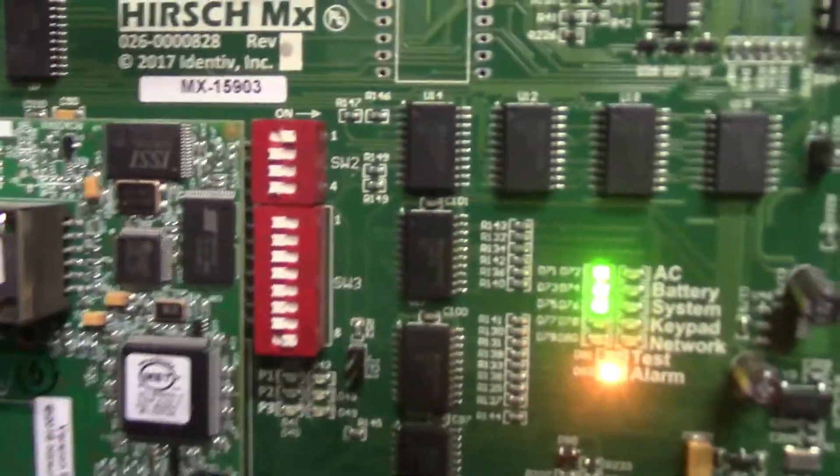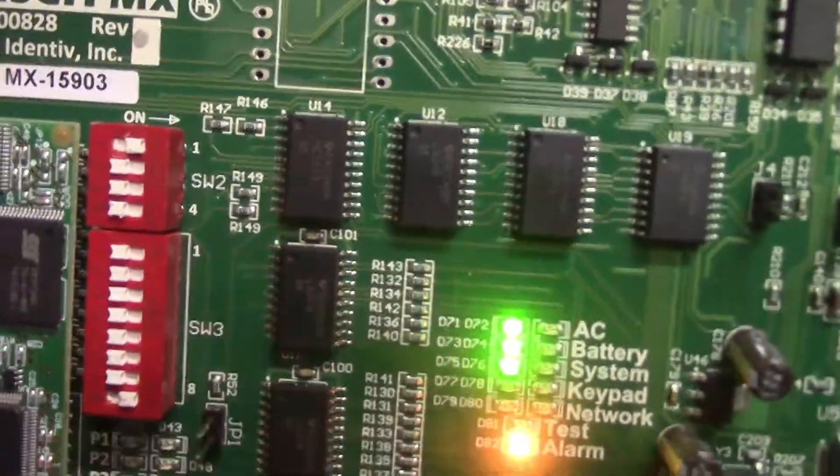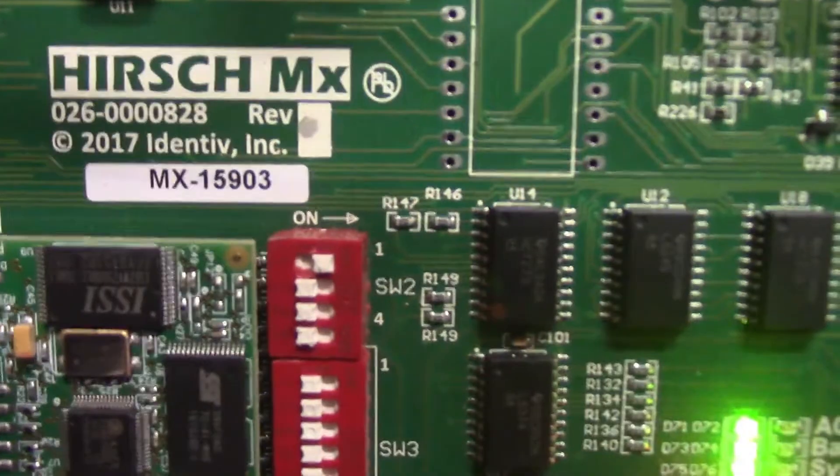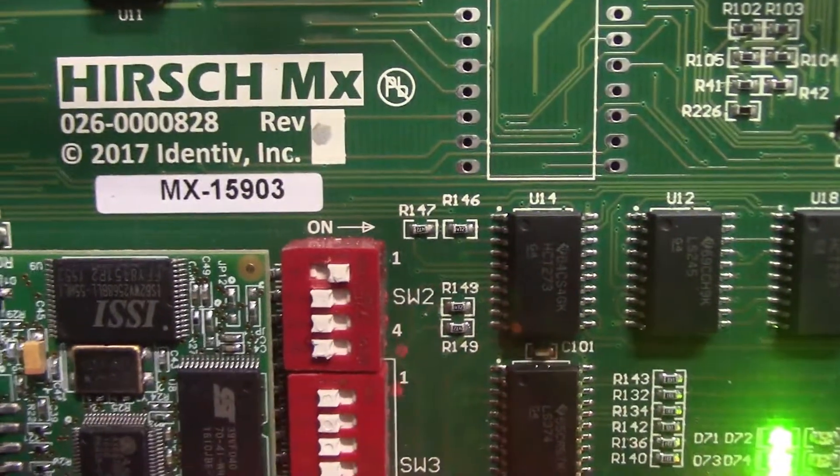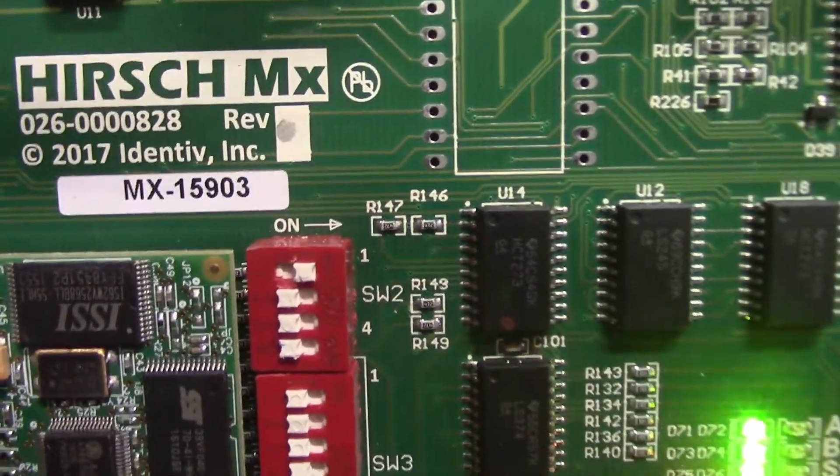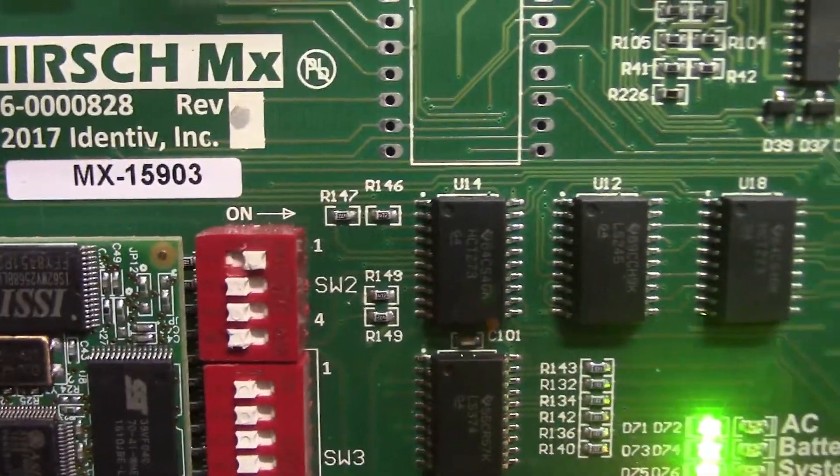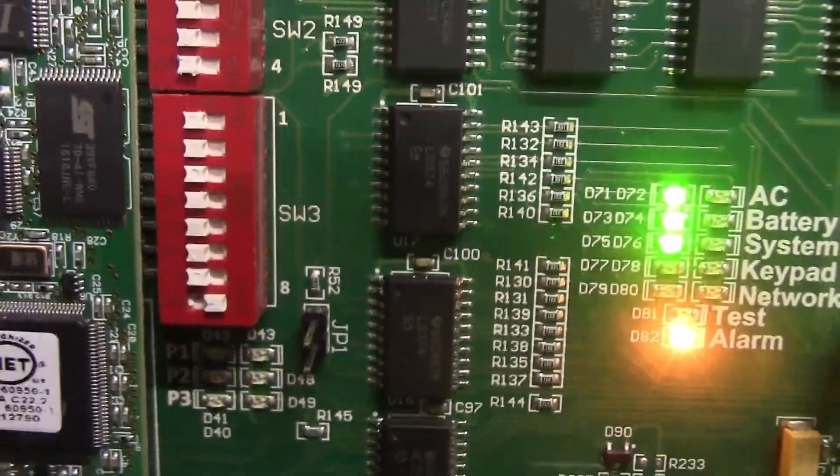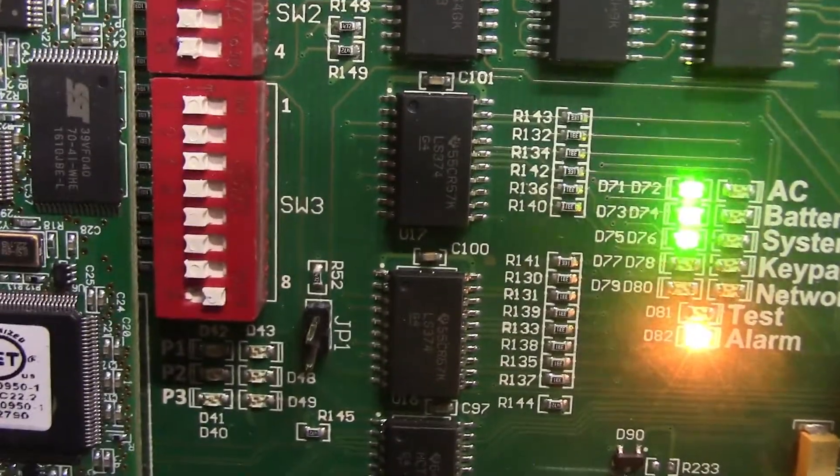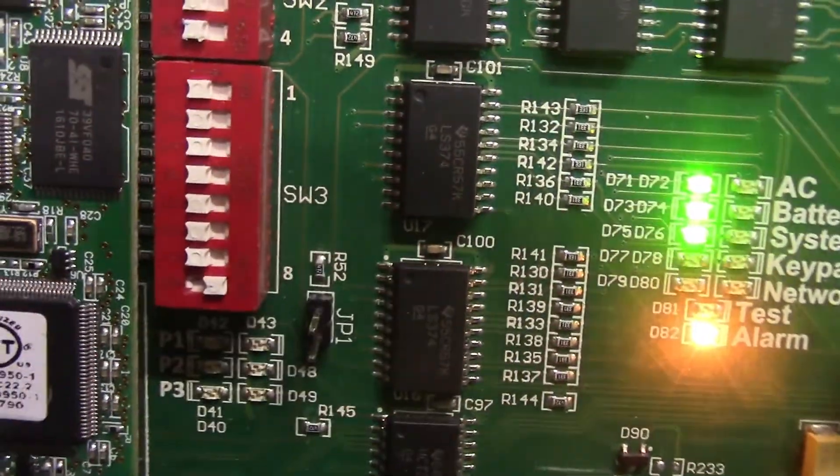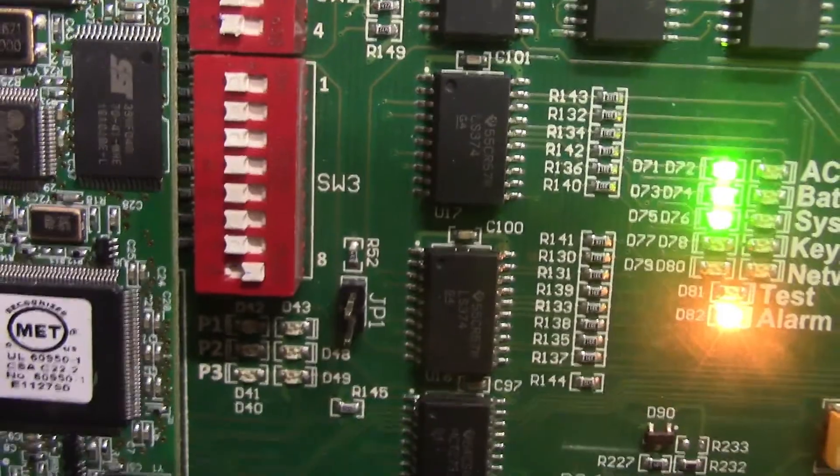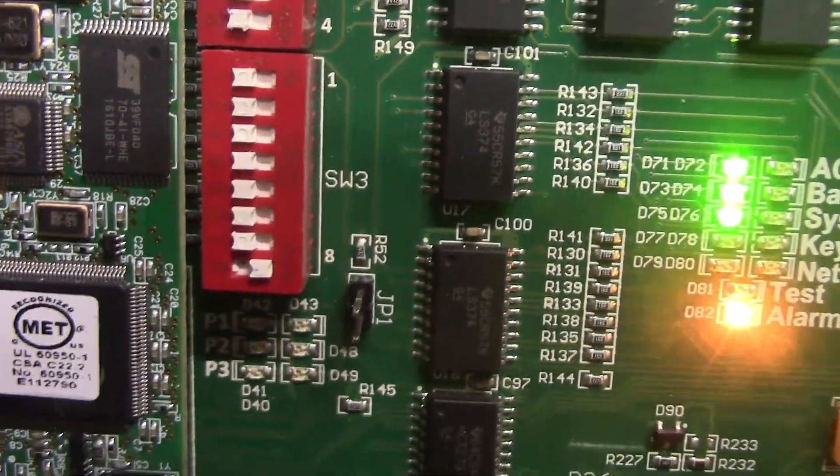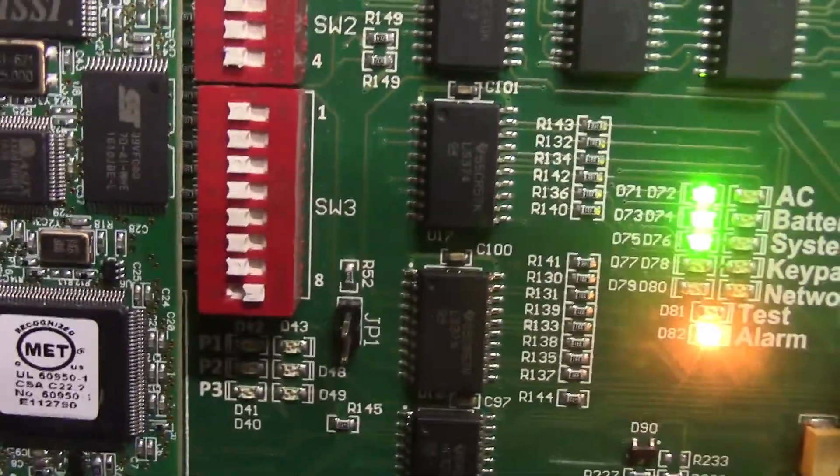Since this is a downstream controller, you'll notice up here on my dip switches - dip switches one through four, number four is turned off because this is either the middle or the end of the line. This one currently is addressed as number one. If I put it as a downstream, you would have to change the address from one to two through 64.